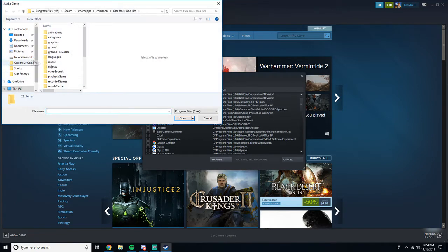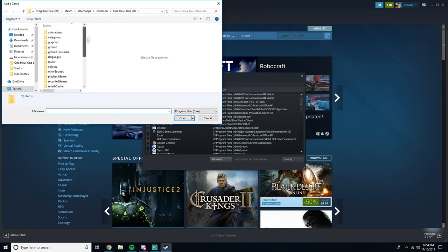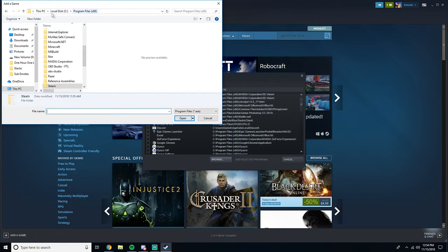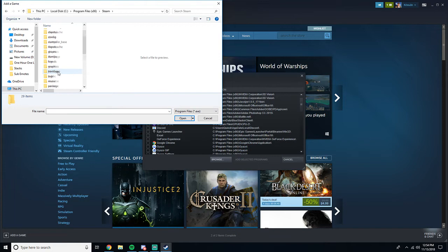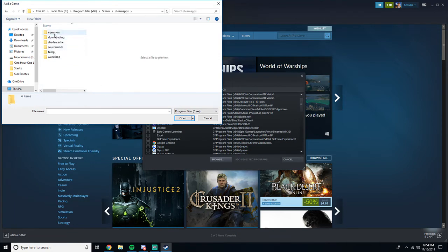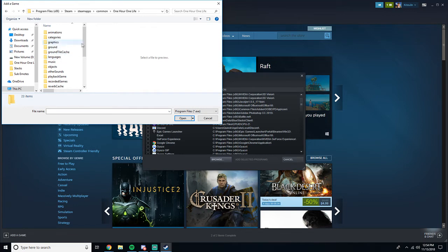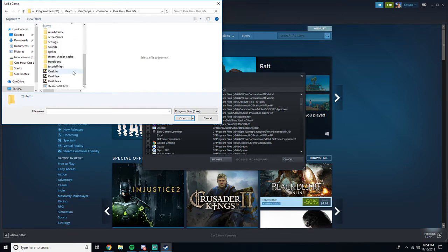You're going to want to locate the folder One Hour One Life. If it's not already here, you're going to go Program Files, just as you did. Steam, SteamApps, Common, scroll down or wherever you have to go, One Hour One Life, and you're going to want to go to the executable.